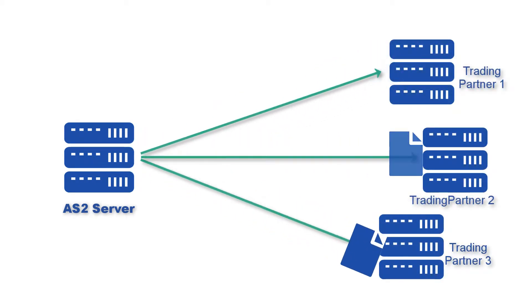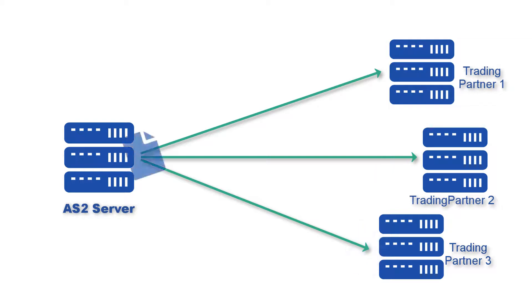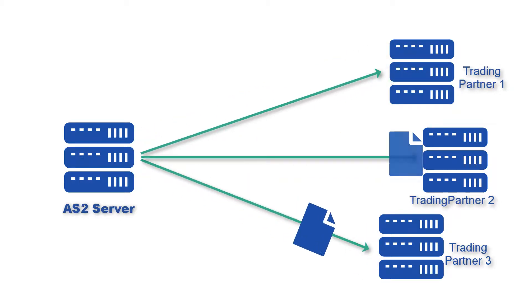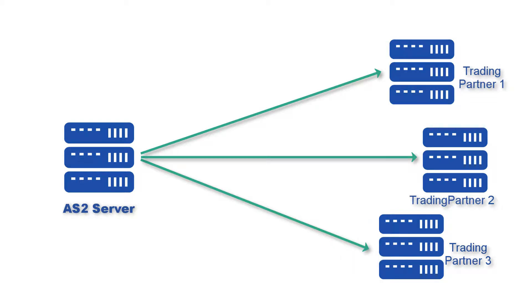But because EDI transactions are best carried out automatically, we thought it would be a good idea to show you how to use the same solution to implement automated AS2 file transfers.